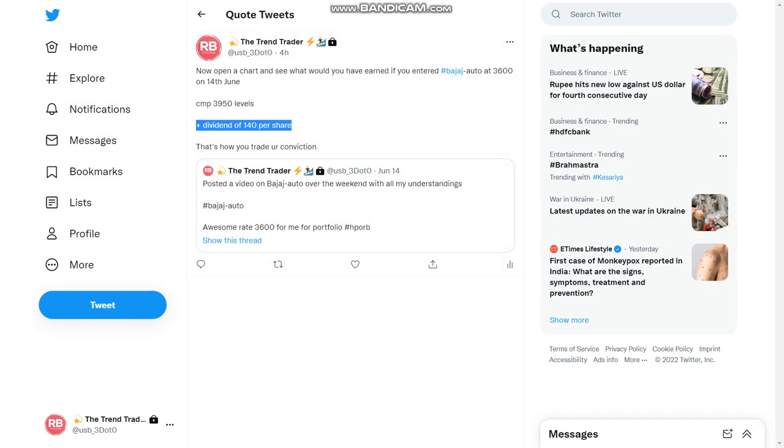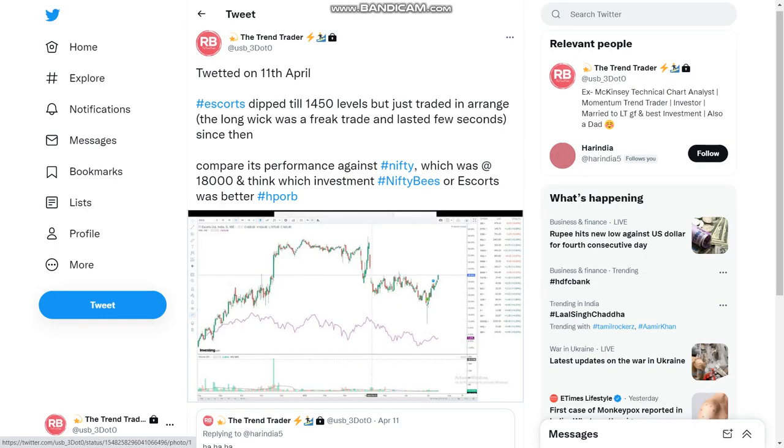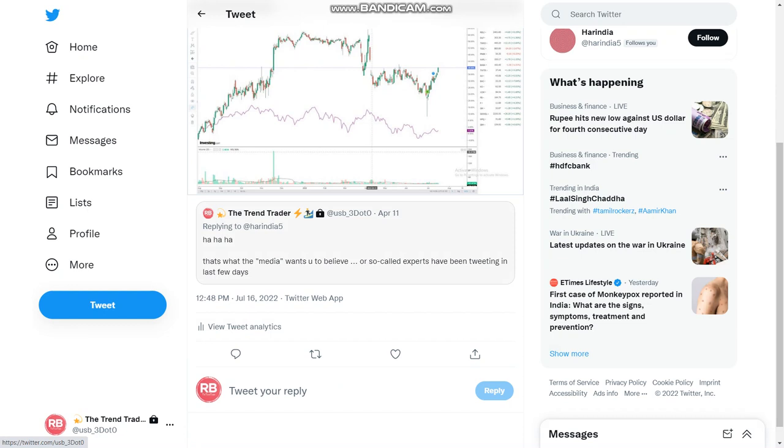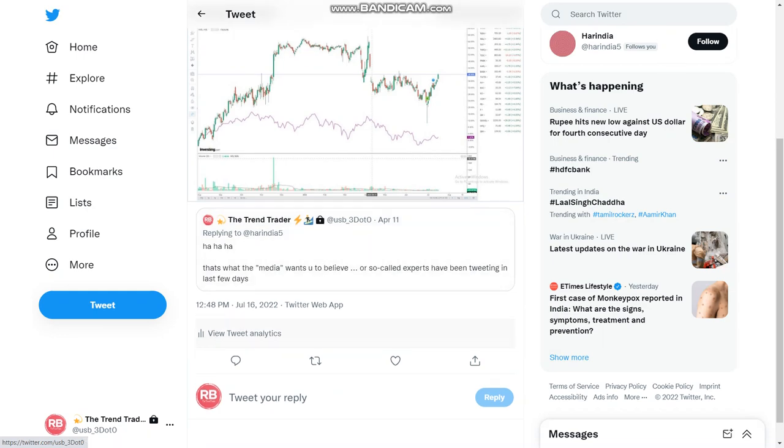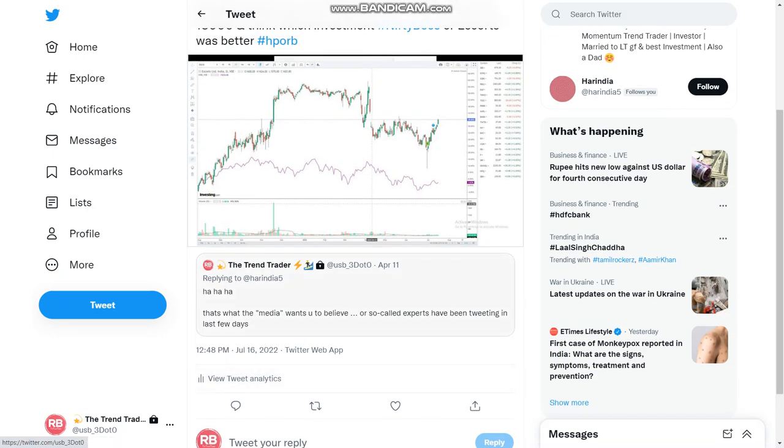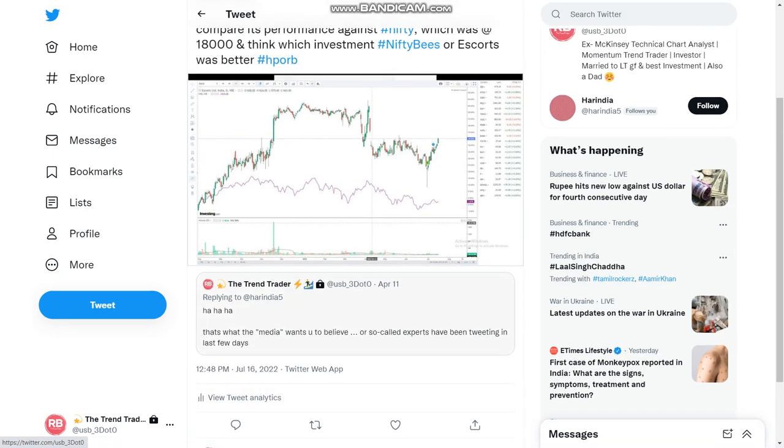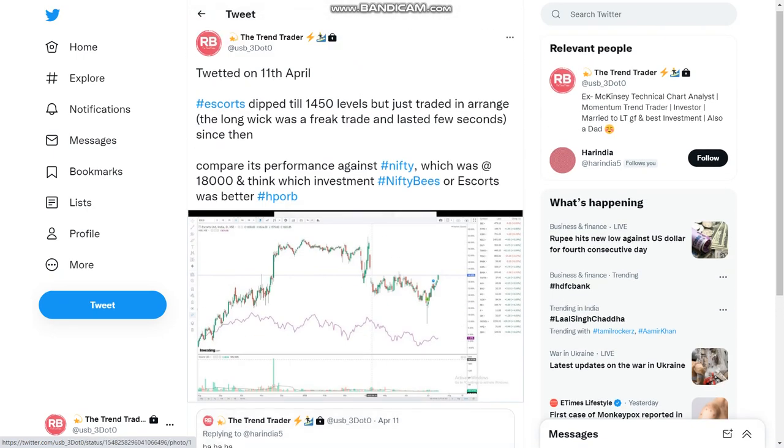So this is one of the examples which I wanted to give that when you have a conviction, then only you should go ahead and invest and you should not be waiting for the market. Similarly, this was a very interesting thing on the 11th of April and this was about Escorts. So there was a discussion, I don't want to click because then you'll see what others said, so I don't want to highlight that.